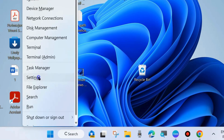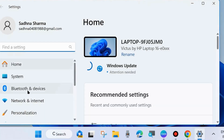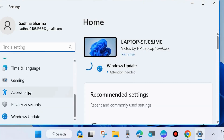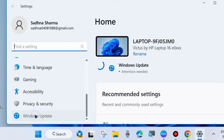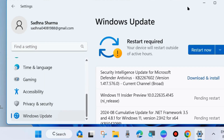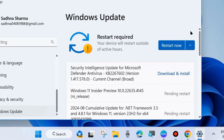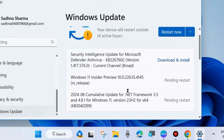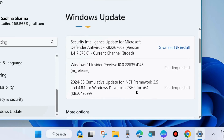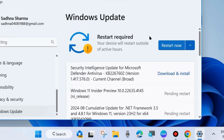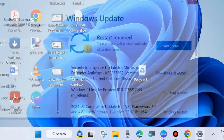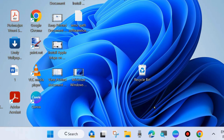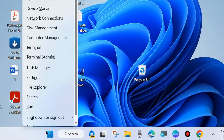Check whether you are able to type in the Windows search field or not. If not, go to the next fix. Launch Windows Settings again, go to Windows Update from the left side, and click Check for Updates. If any updates are available, download and install them. Follow the on-screen instructions to complete the process and check whether you are able to type in the Windows search field.